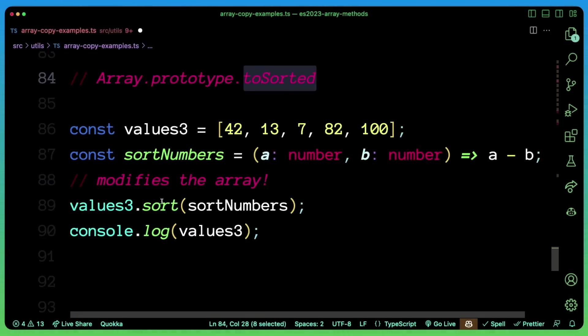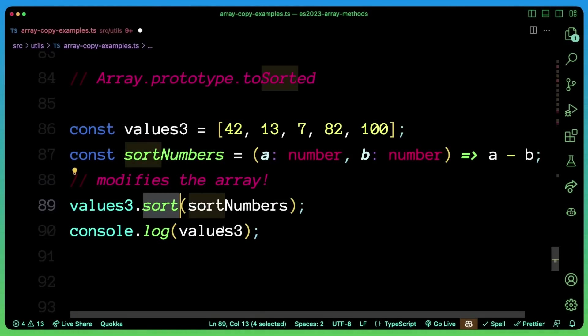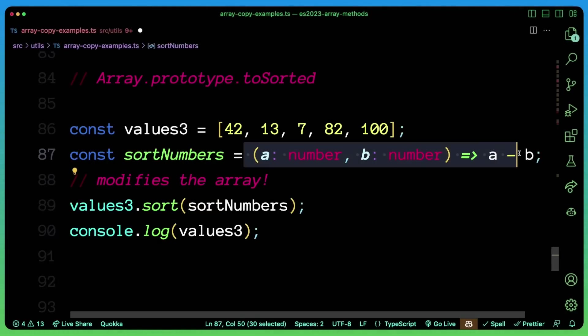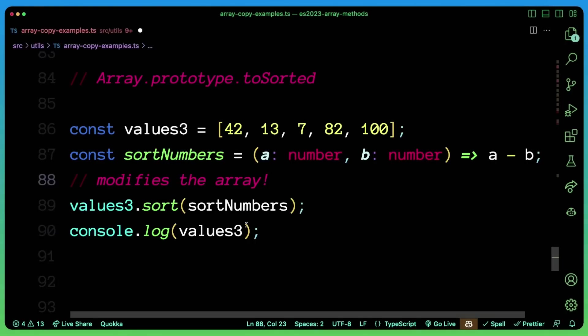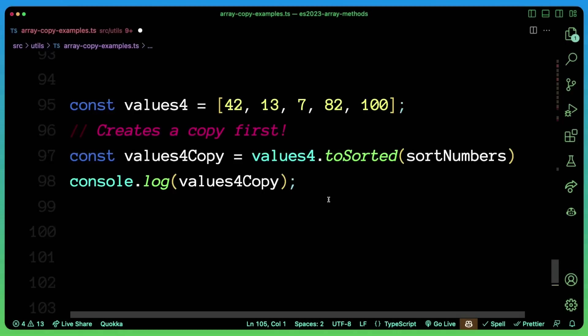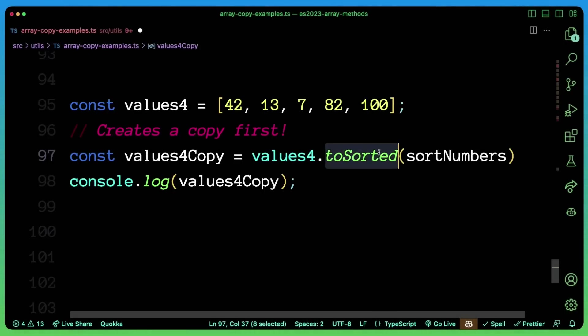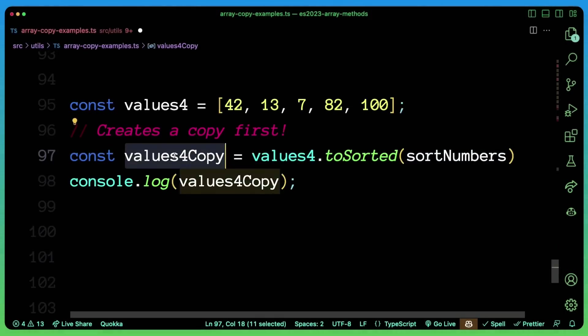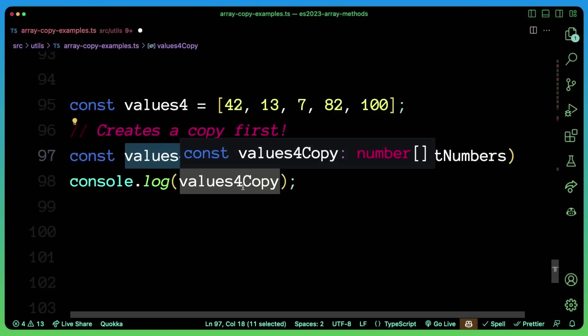So next up is toSorted. So if you were to use the built in sort method on arrays, this actually modifies the array that you're calling it on. So for instance, if we want to sort this array of numbers, I have my comparison function here. And this sort modifies the input array, but now we have toSorted. So instead of needing to create a copy or even modifying the original toSorted, which can take that same comparison function now returns a copy. And now we have a sorted copy.